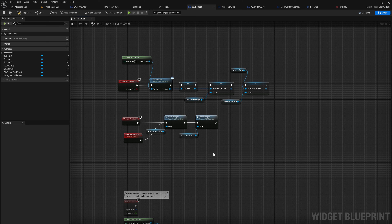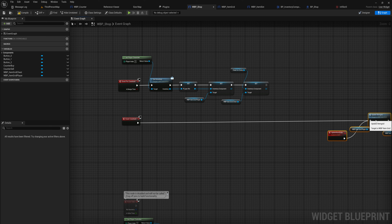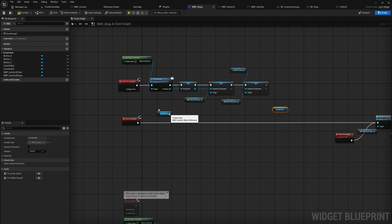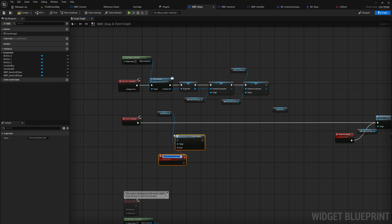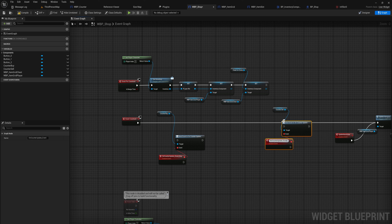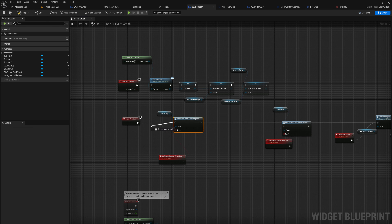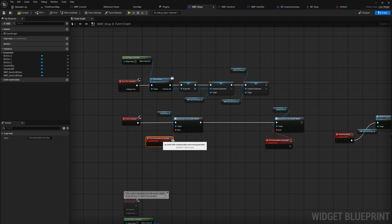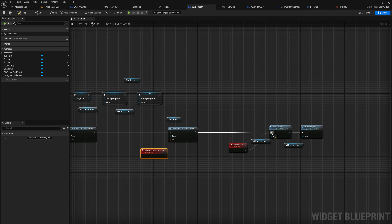There was a lot of UI setup. Now we can go into the graph and start programming. In Event Construct, we're going to be binding to the event dispatchers we set up. We get our buy counter and our sell counter, and for both of those we assign 'On Counter Updated' — one specifically for buying and one for selling. That creates events that run every time we update those counters.